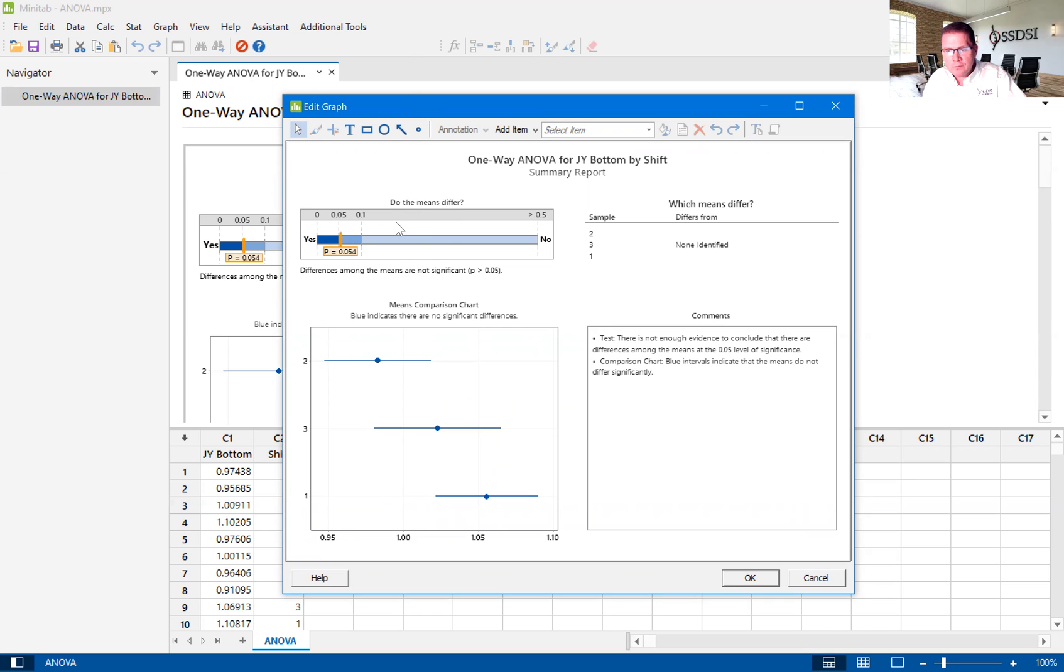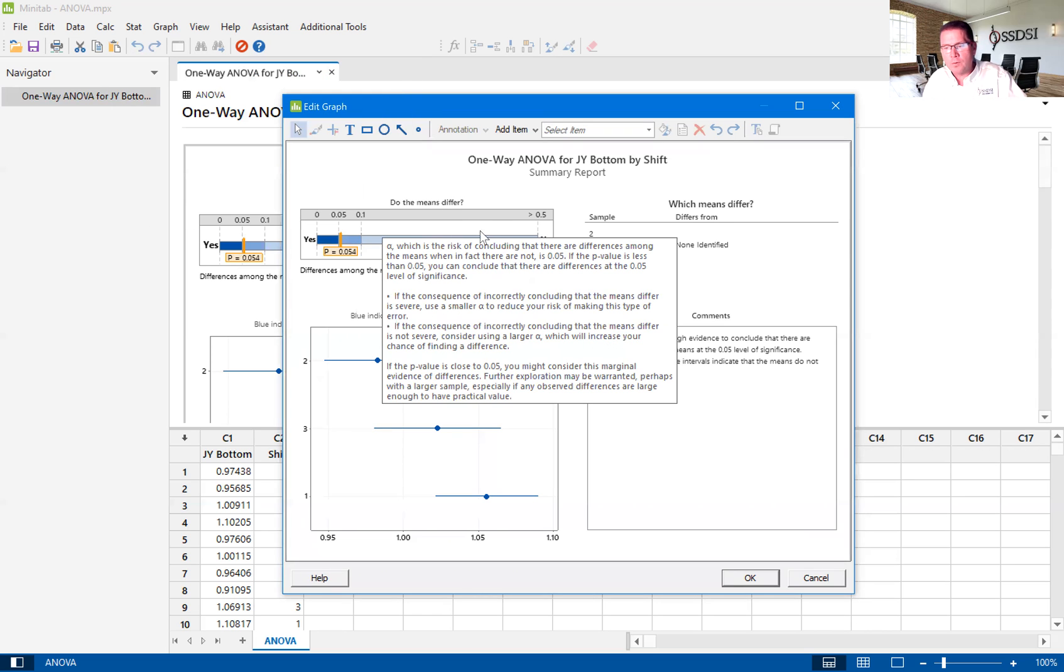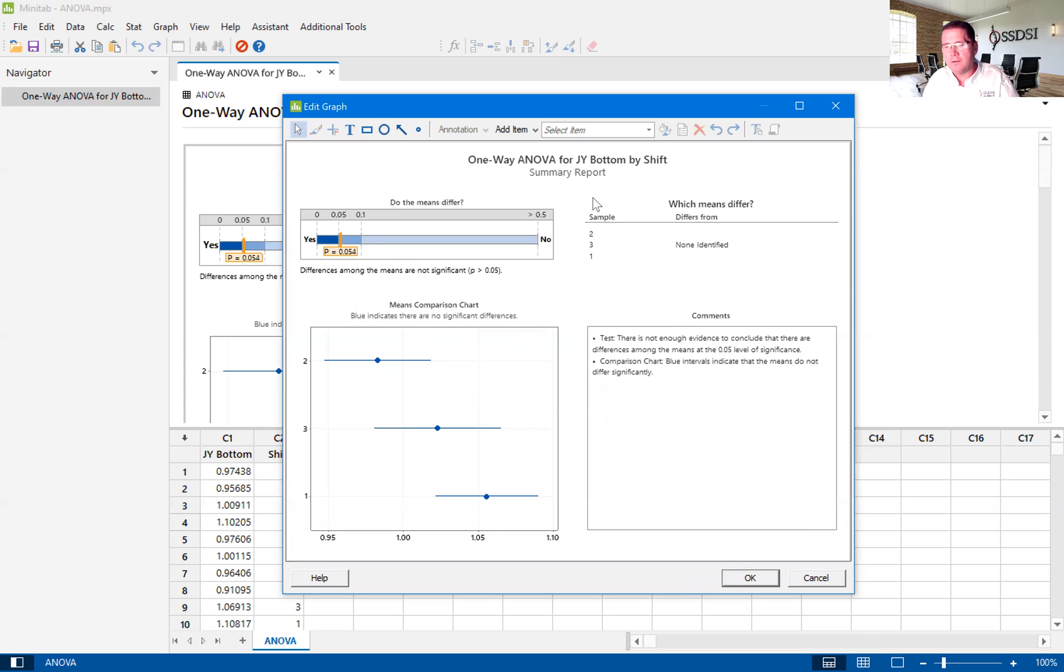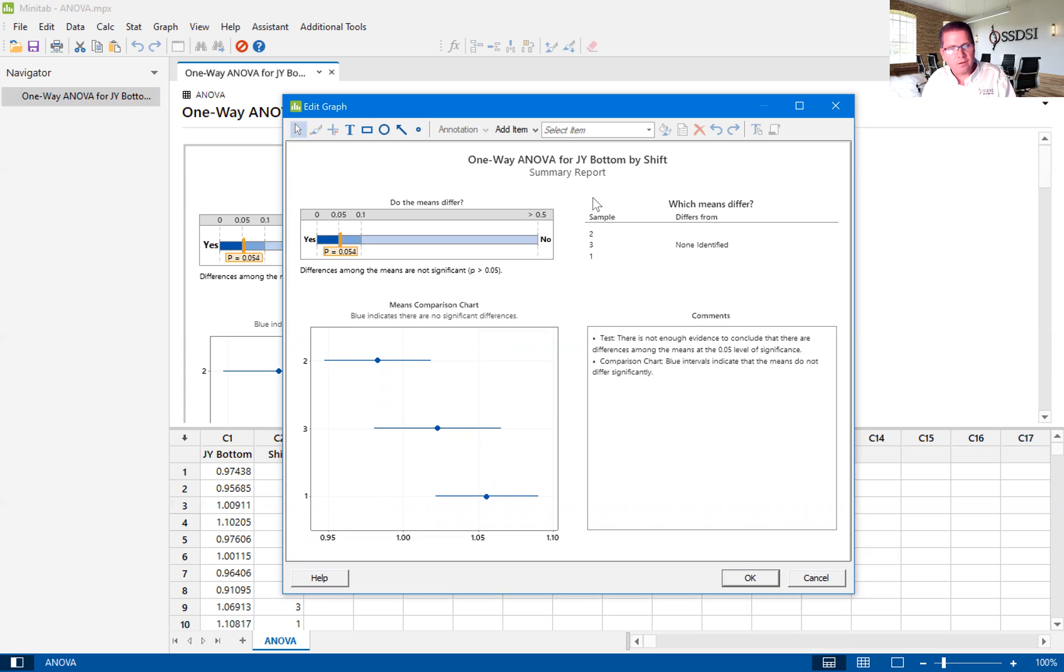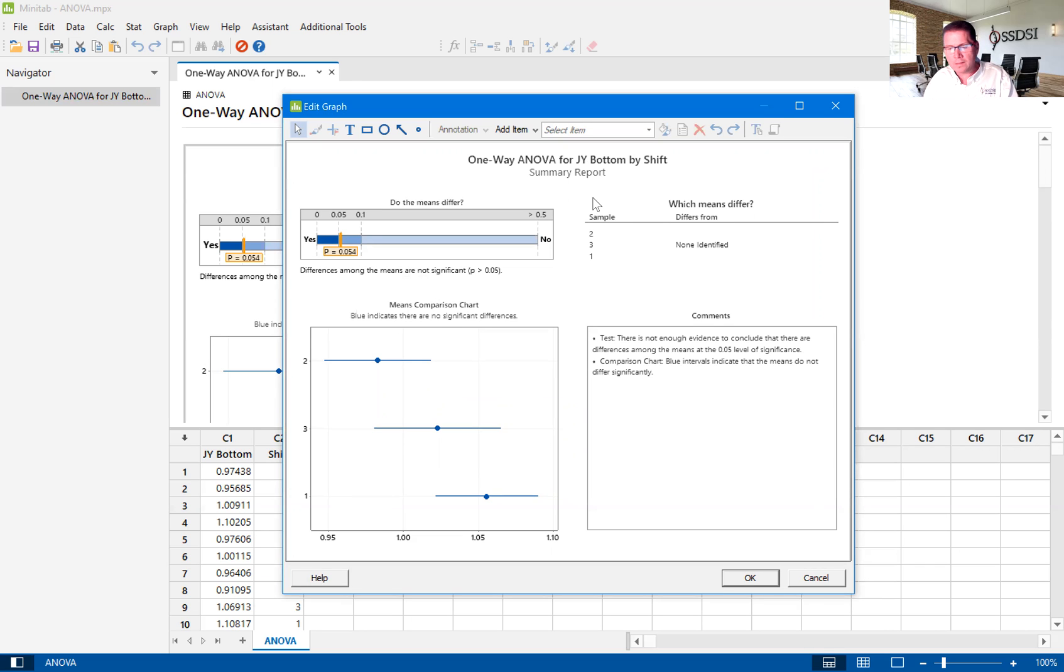A P value of 0.054. And with our confidence interval being 95%, this P value tells us that the means, that there is no statistically significant difference between three means. So they are statistically equal. So therefore there's nothing going on here.